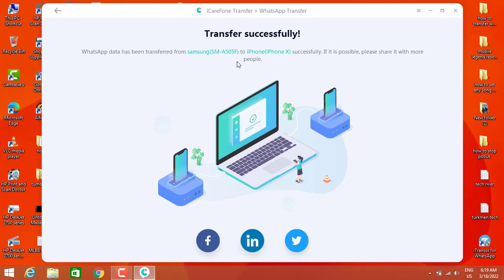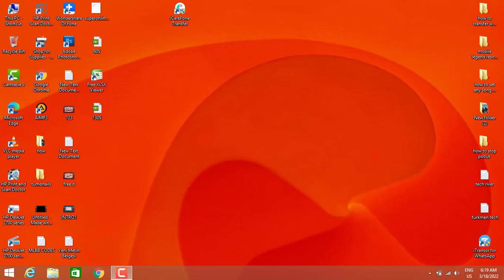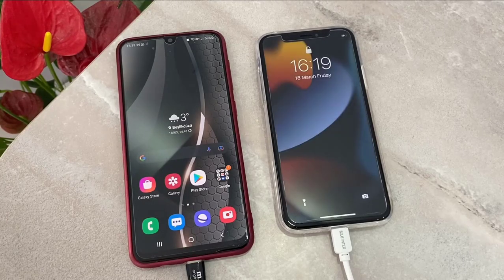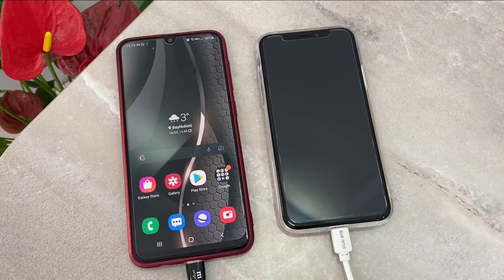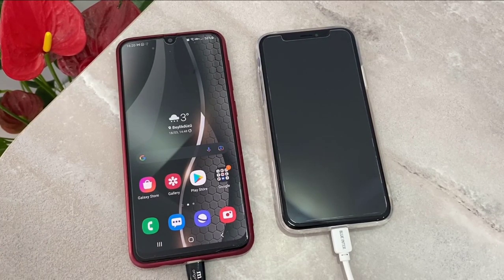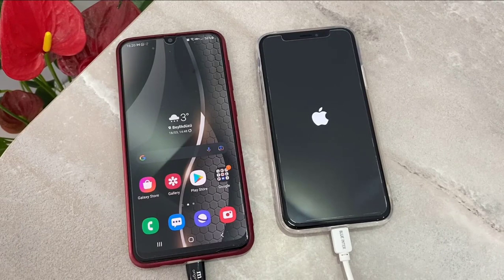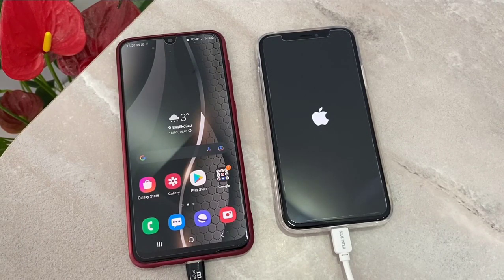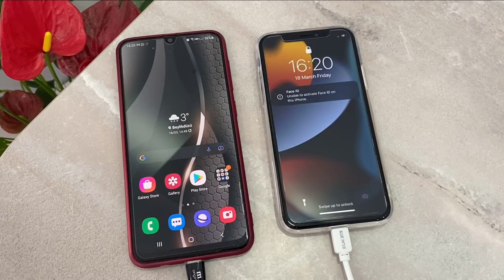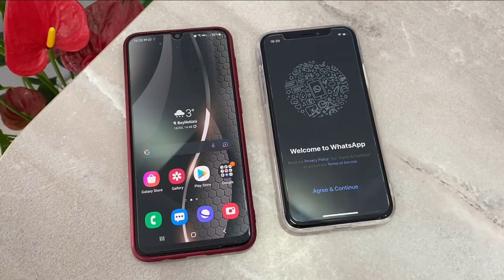We're done! We've transferred all our data from the Android device to the iPhone. Now it's time to check our iPhone. As you can see, my phone is going to restart by itself, so we're going to wait. Then I will show you the result. I'm sure it works 100 percent because I've used this software many times to transfer my WhatsApp data without losing anything.